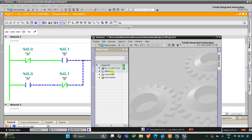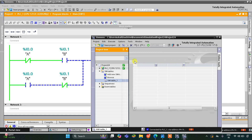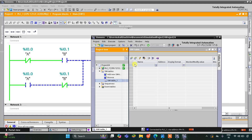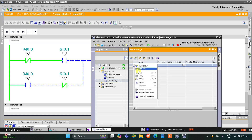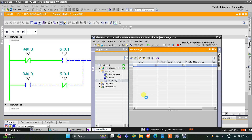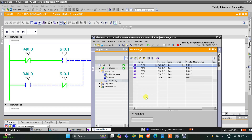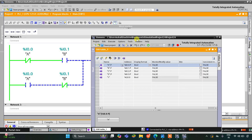I will go to simulation tables, then simulation table 1, right-click, and load project tags. Now we can start the simulation.